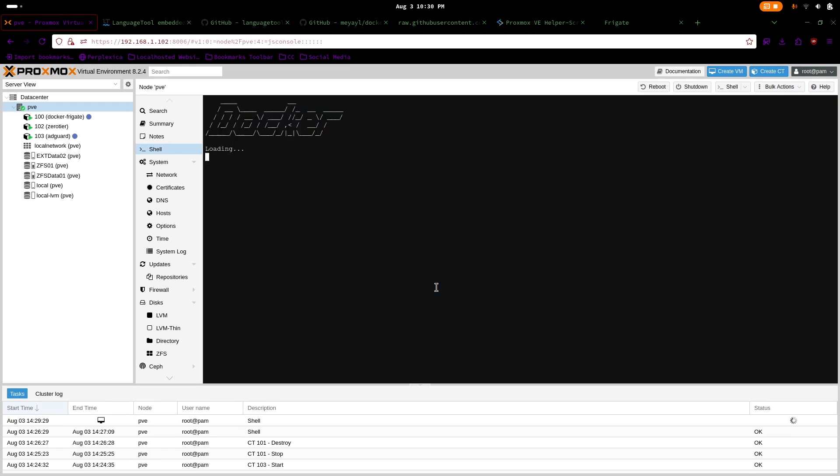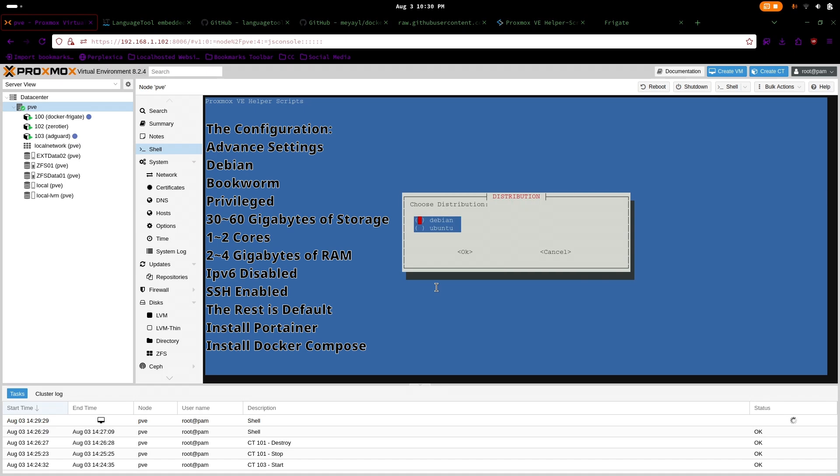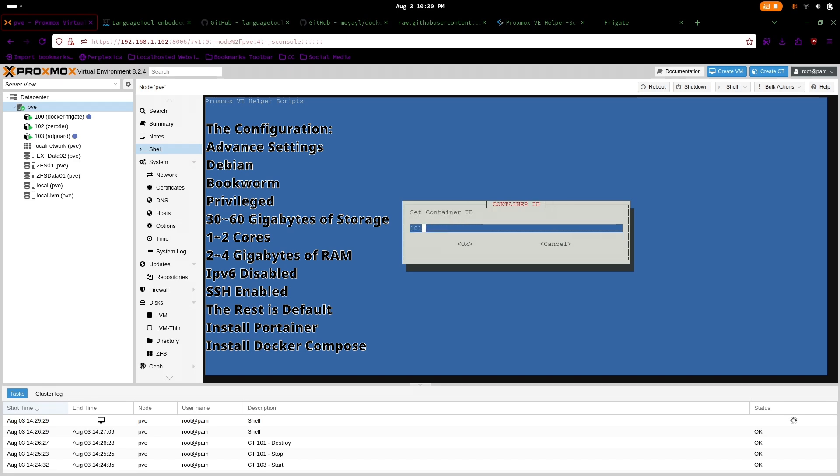We would want to create a new Docker LXC and use advanced settings. I use Debian Bookworm privileged. Enter a root password and repeat your password. Keep as default. You can set any name on the container.